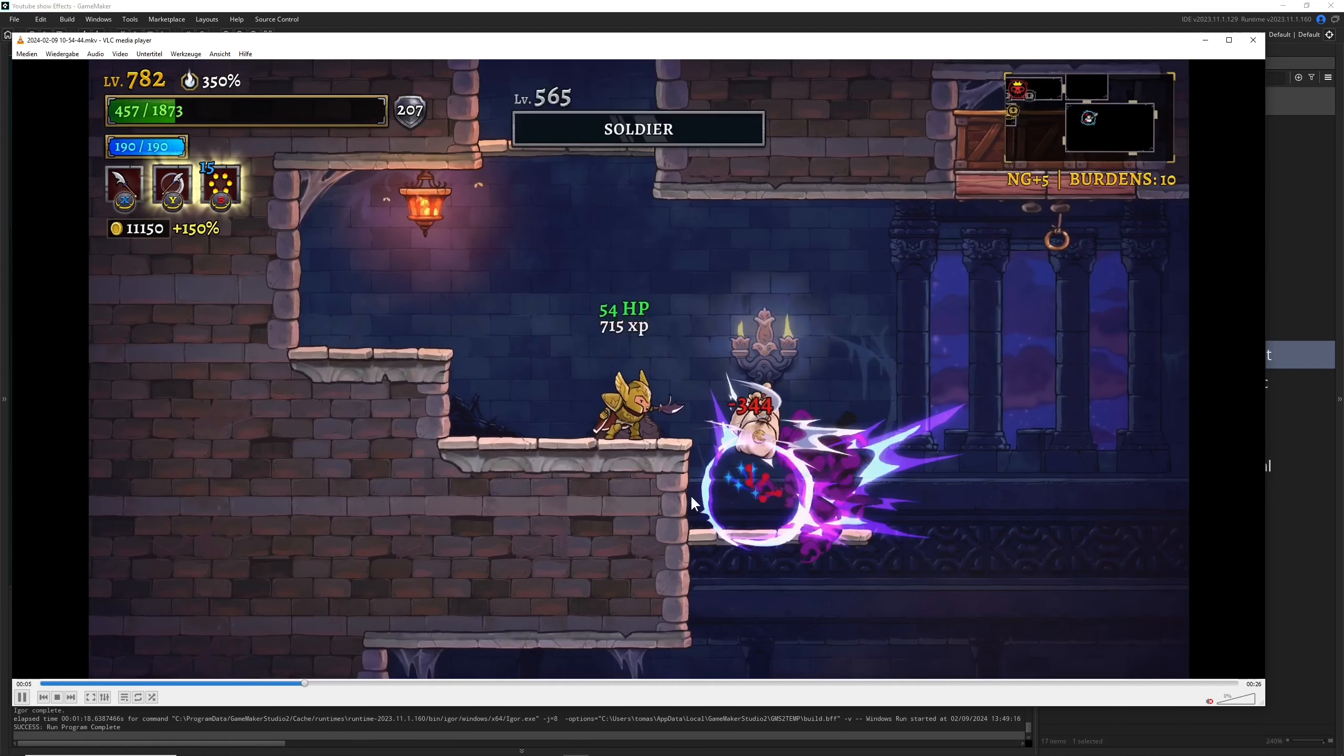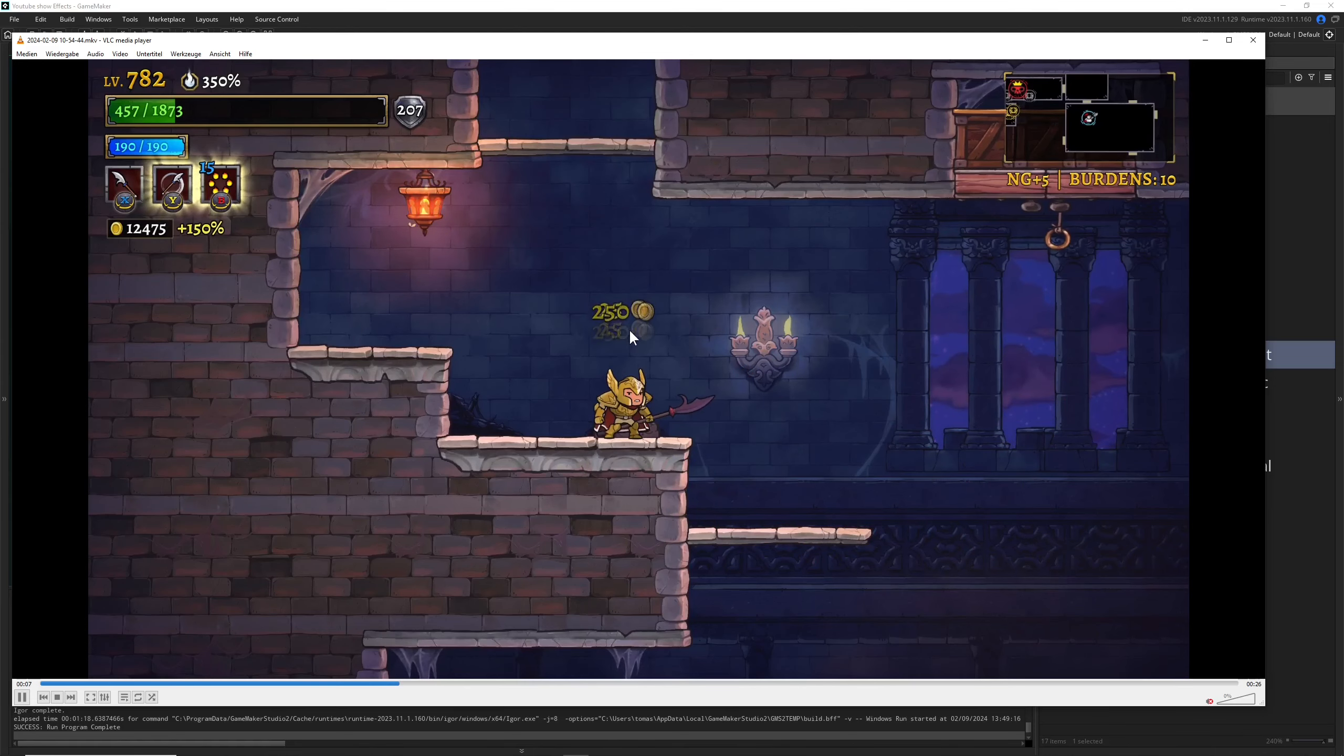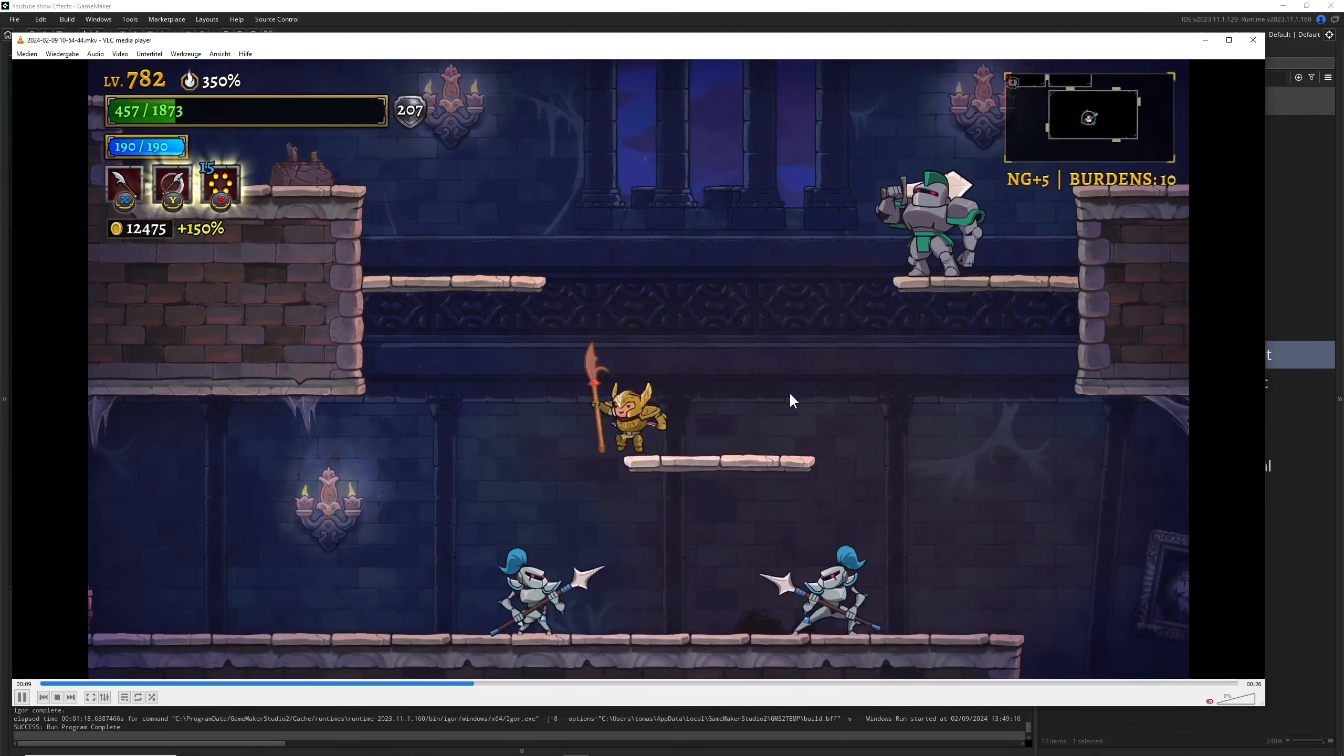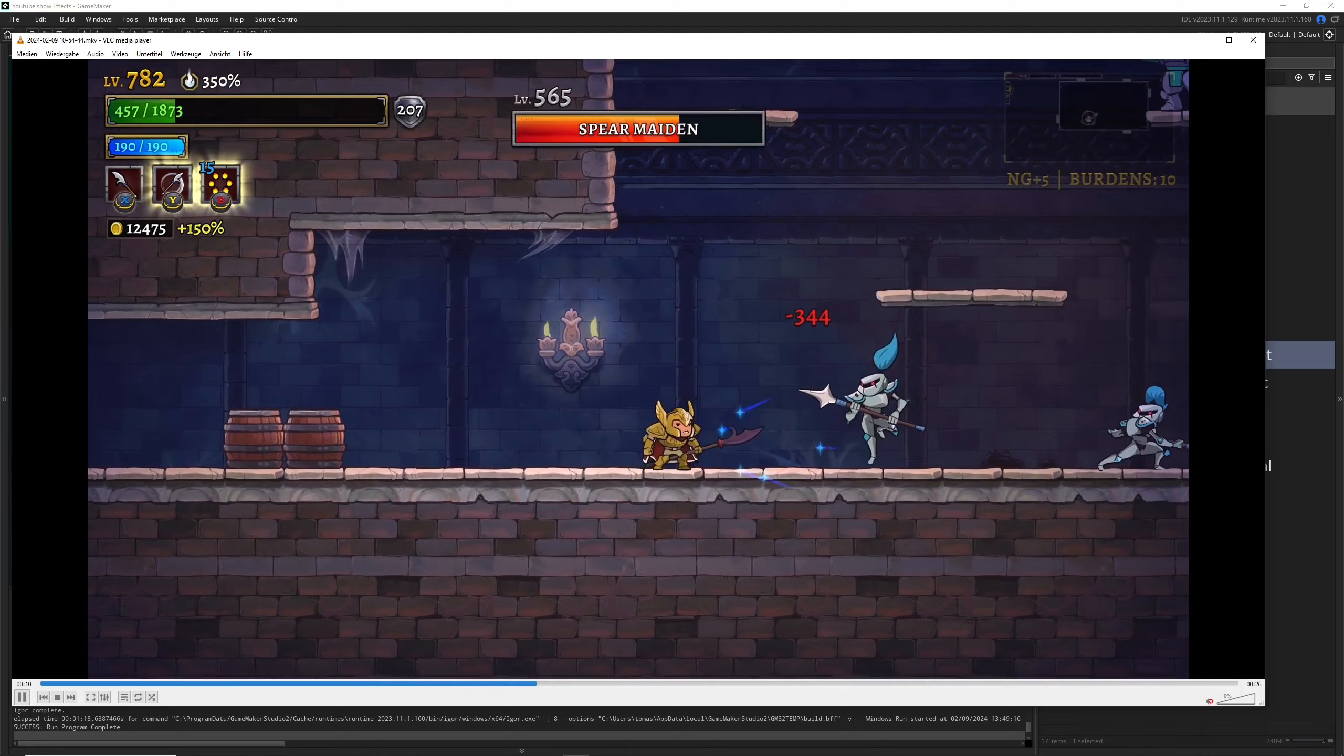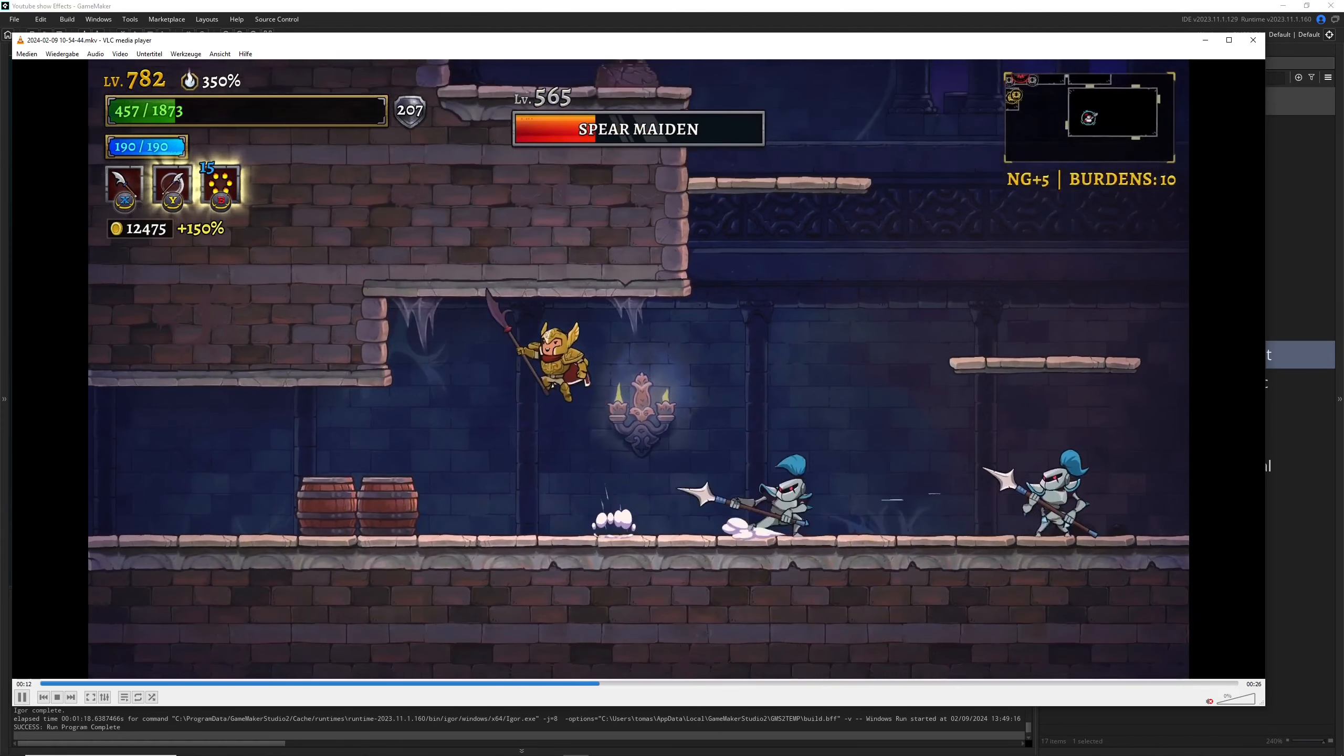When you're collecting XP or something, it's going upwards and then falling down back on the player, which indicates you are collecting it. So as you can see, color and motion and fading in and fading out is having an impact on what the thing is and what it's actually conveying.